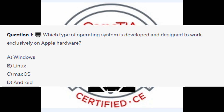Which type of operating system is developed and designed to work exclusively on Apple hardware? Is it A) Windows, B) Linux, C) Mac OS, or D) Android? You now have five seconds.